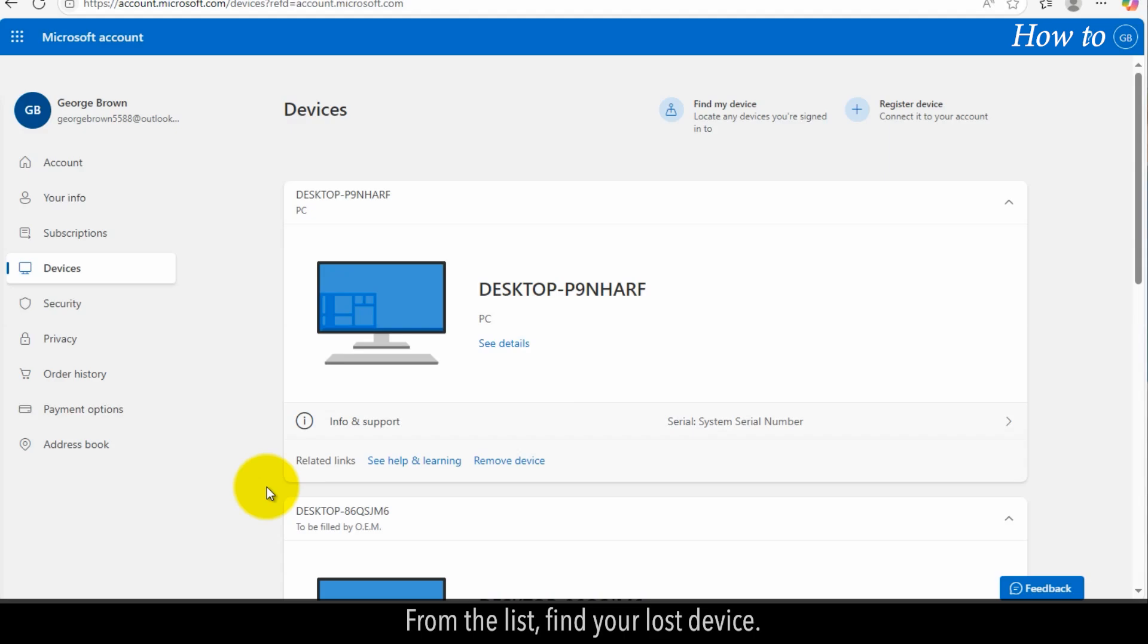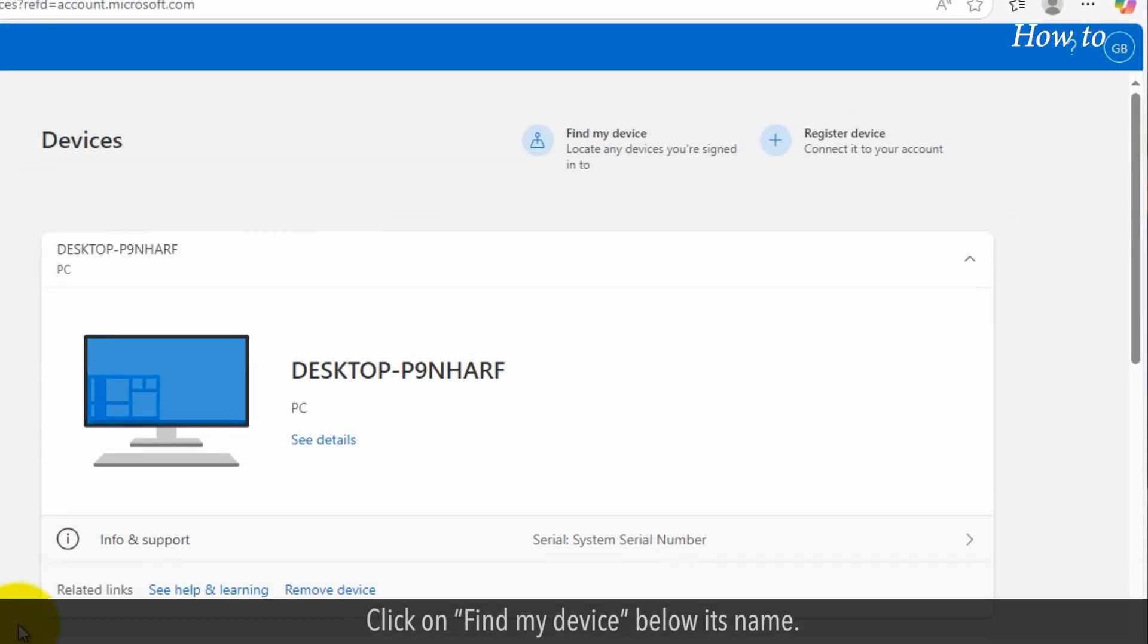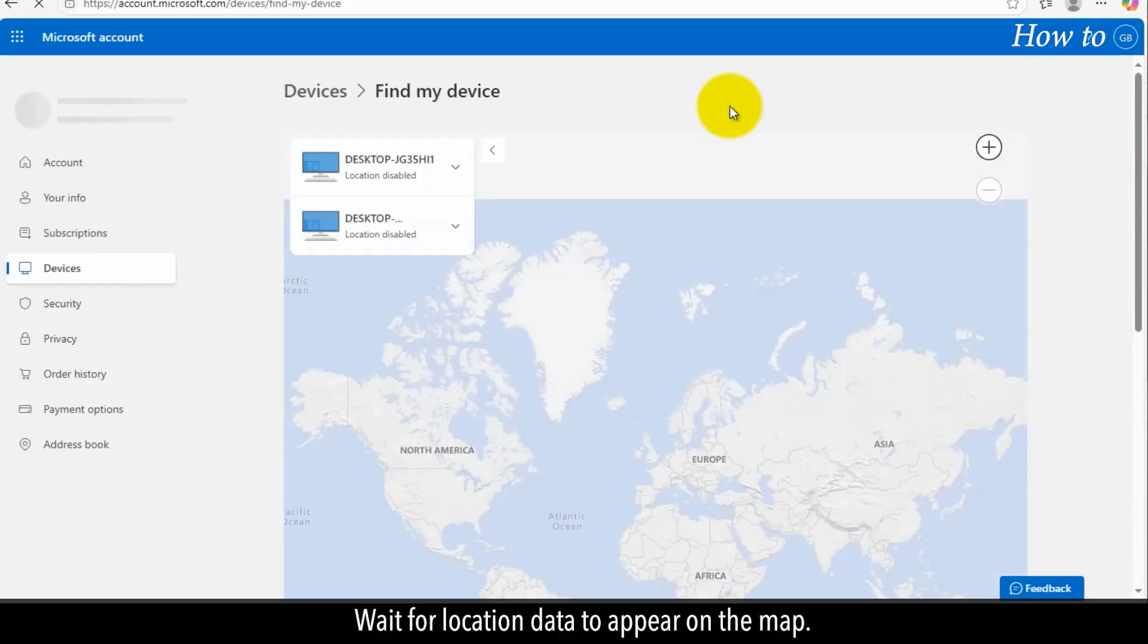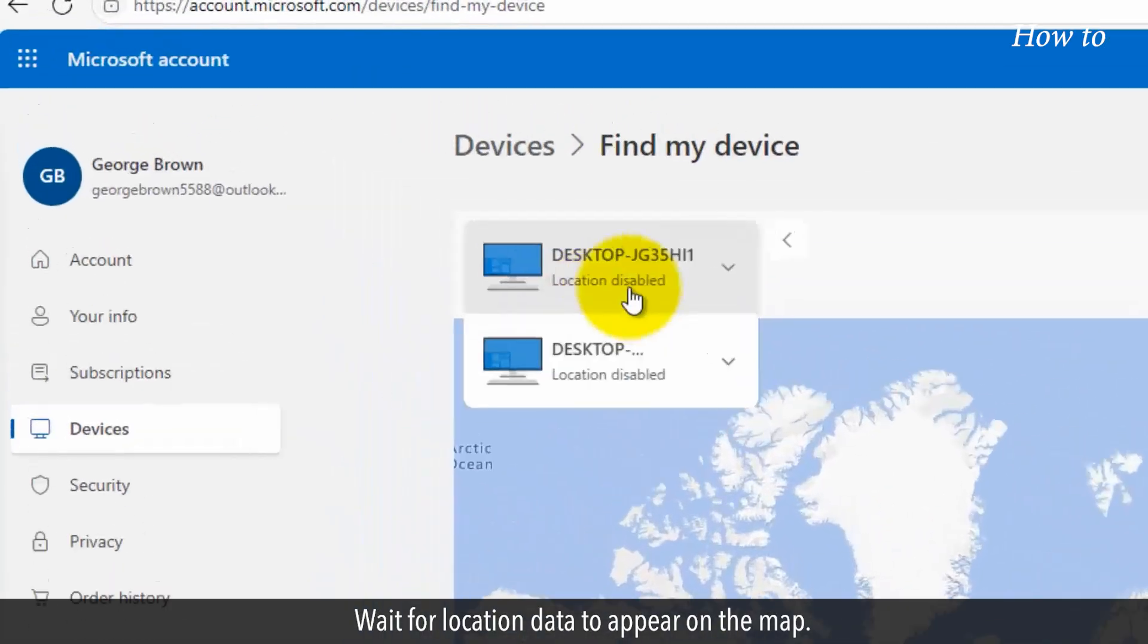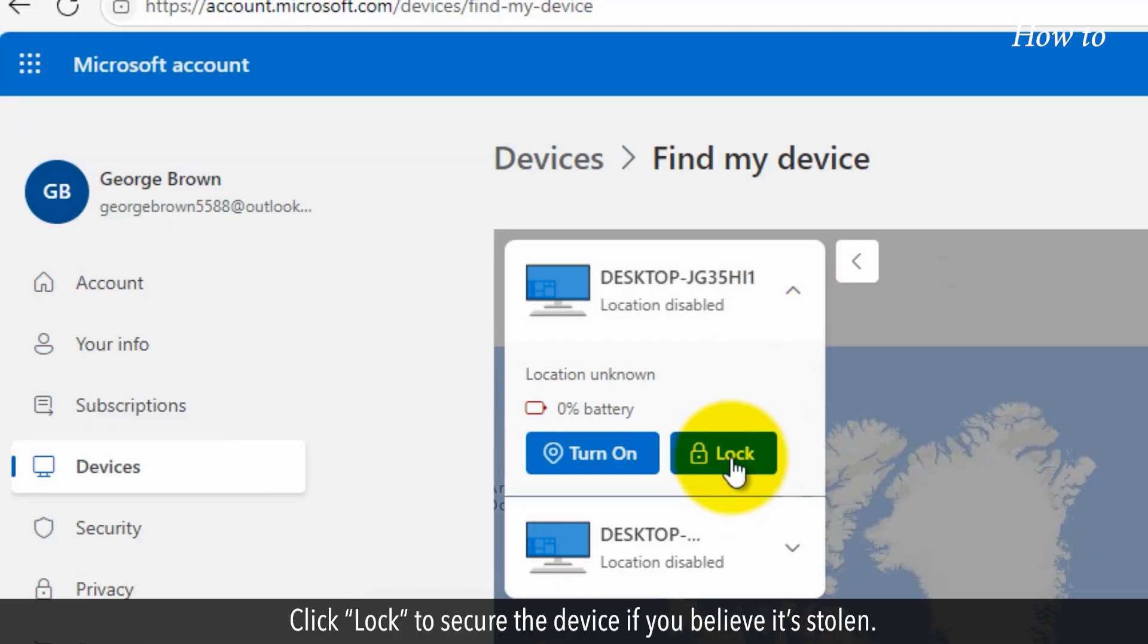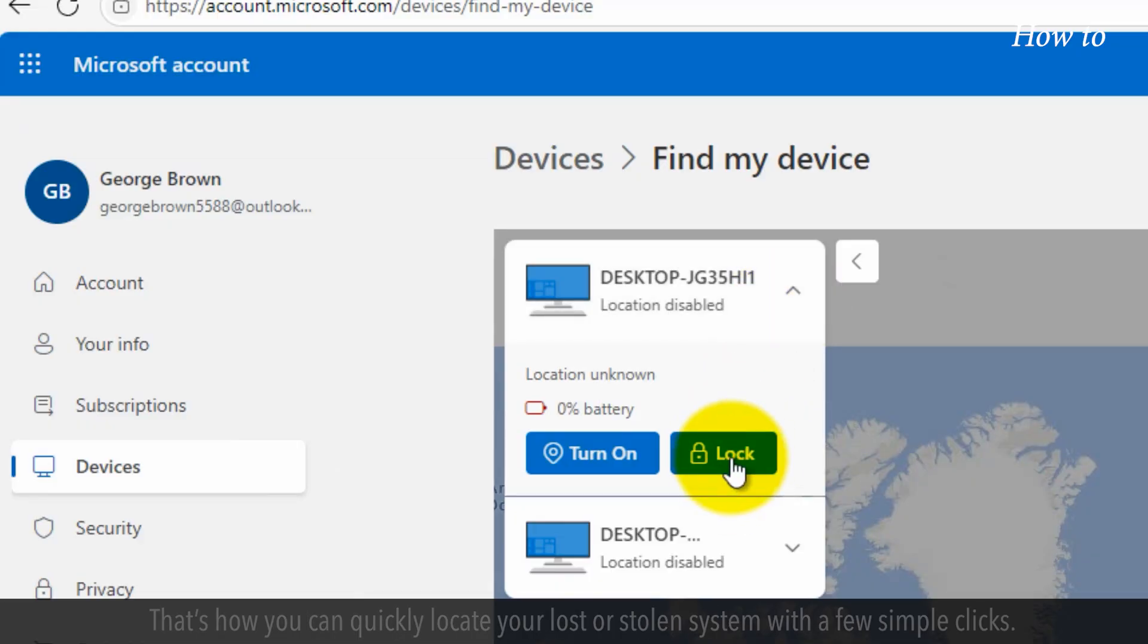From the list, find your lost device. Click on Find My Device below its name. Wait for location data to appear on the map. Click Locked to secure the device if you believe it's stolen.